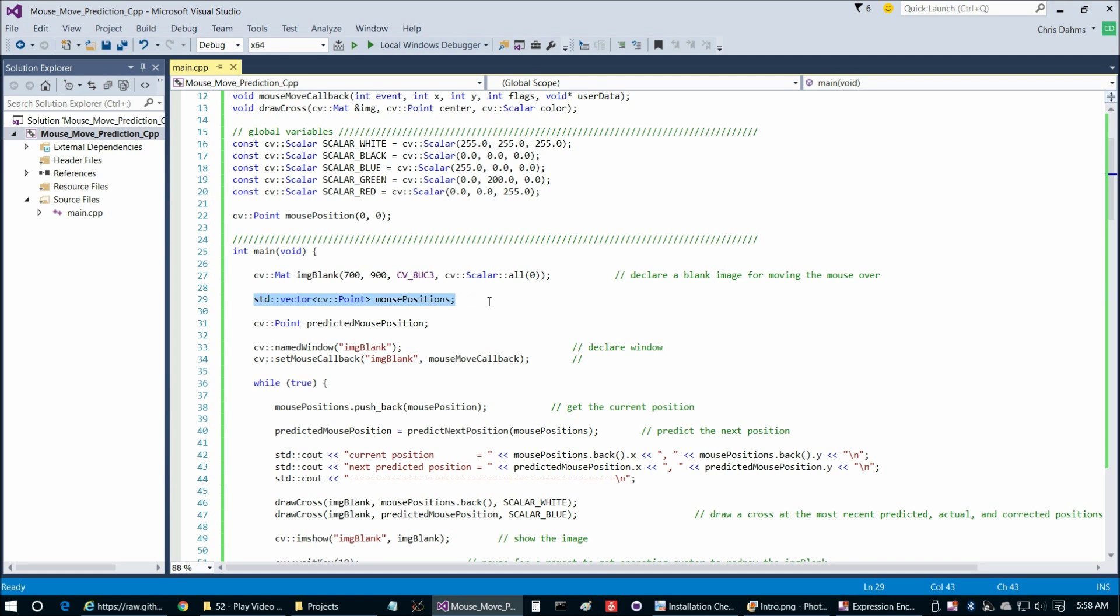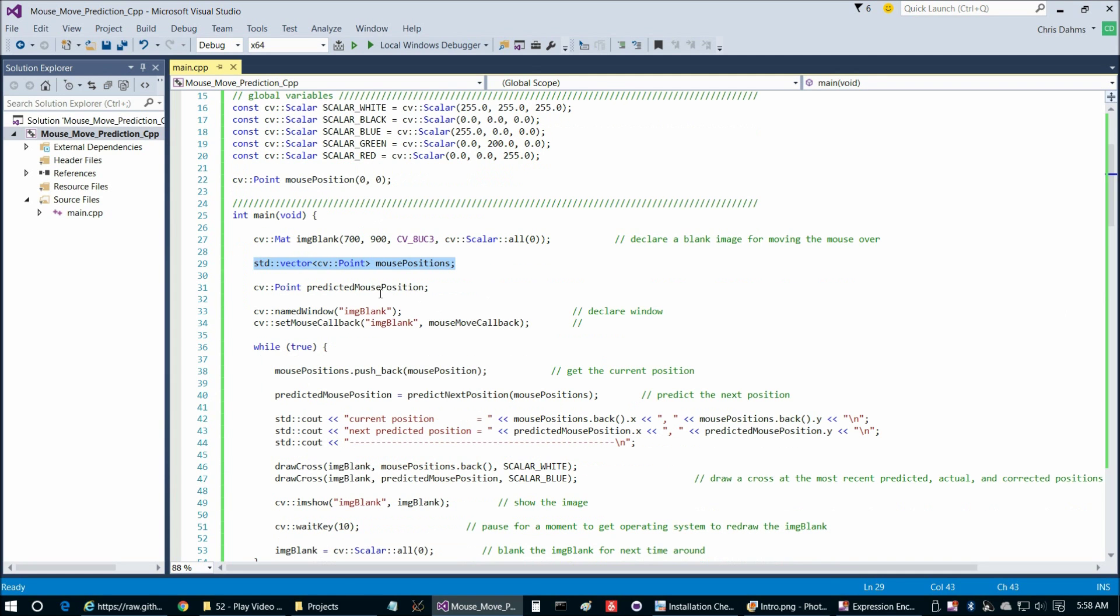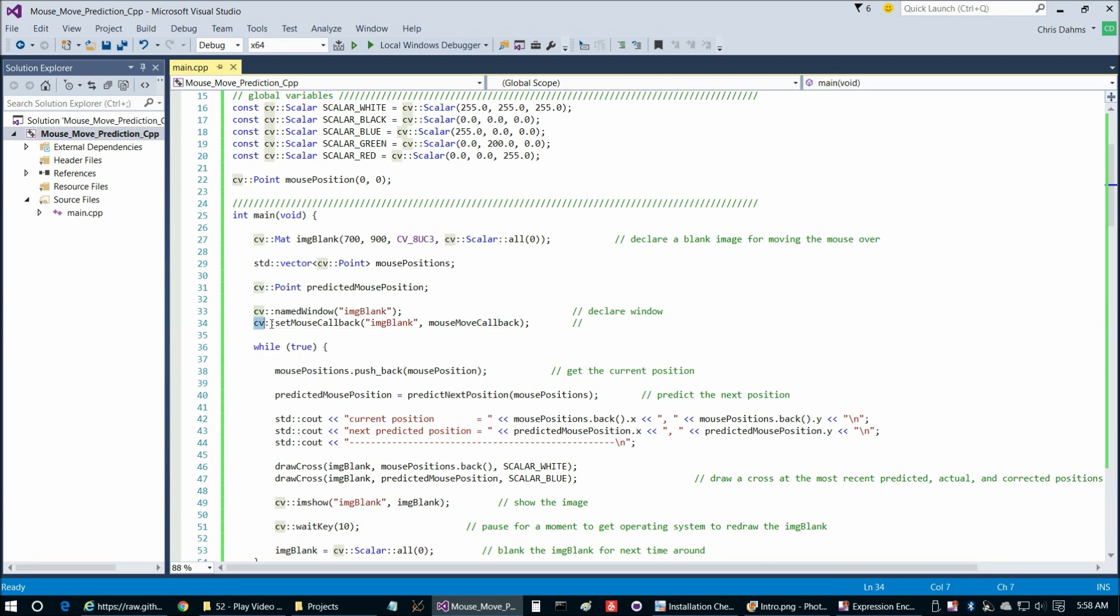First we declare our blank image, and then we declare our vector of mouse positions, and then we declare our single point, which is the predicted mouse position. Then we have this named window, image blank, and then we call setMouseCallback with image blank as well.